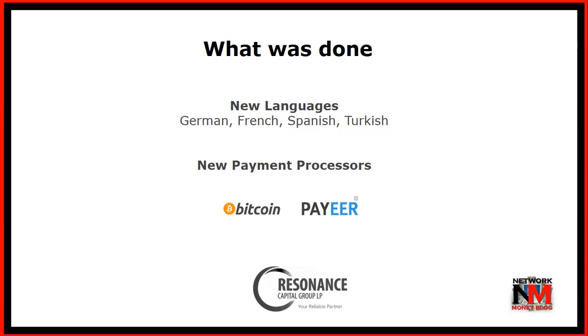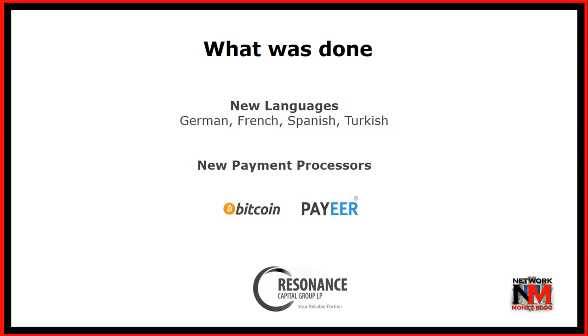I promised you bitcoin and payer, so both payment processors are available. Bitcoin was integrated a week ago and since yesterday you can not only replenish your account with bitcoins, you can also make payouts with bitcoins. So they really stick to their promises so far which I believe is a good sign.